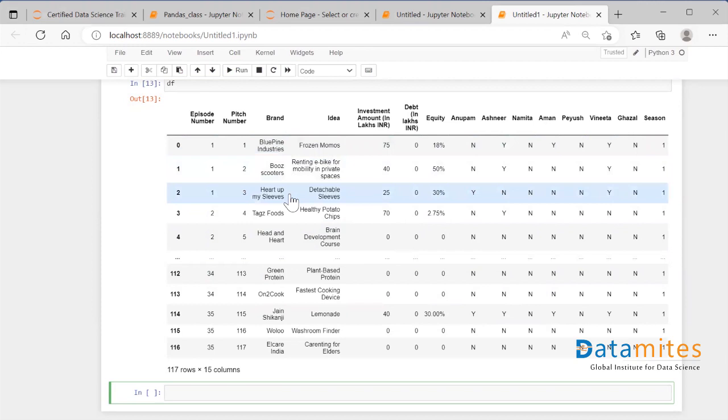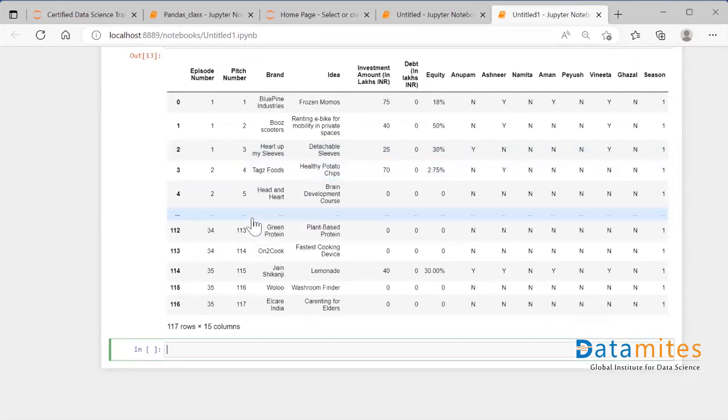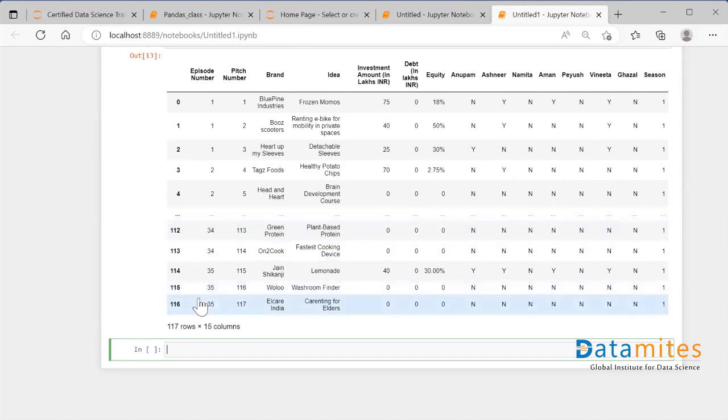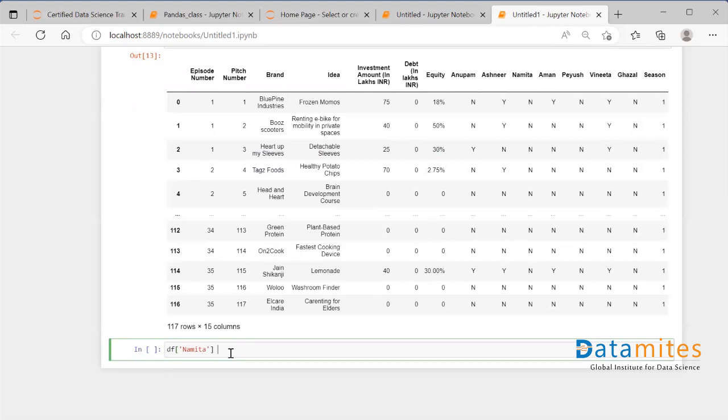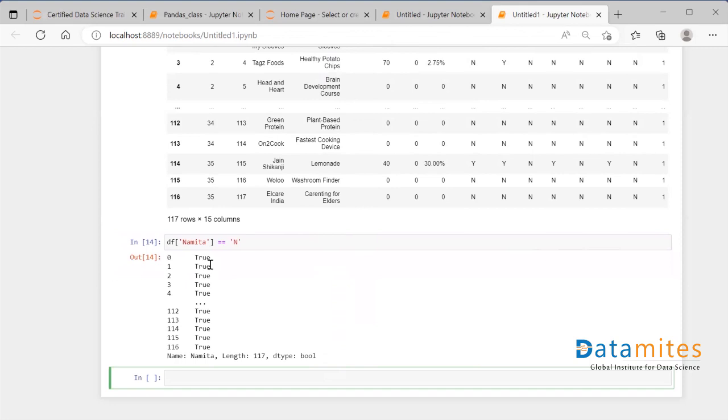There are two options to perform this operation: one is using iloc and second one is using loc. We know that iloc stands for index location, so we need to give the index value of all the rows that we want to retrieve. First we need to define the condition. The condition is df['Namita'] should be equal to 'No', and we know that for no it is capital N. When I run this, I see that a boolean came: true, true, true, true, true where all the N is.